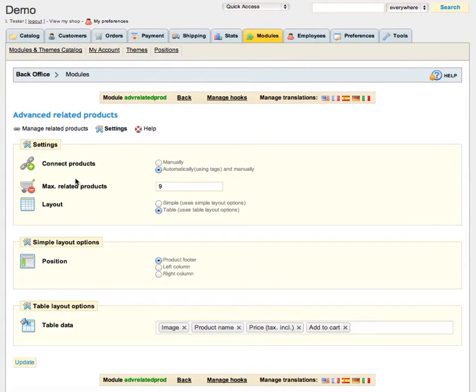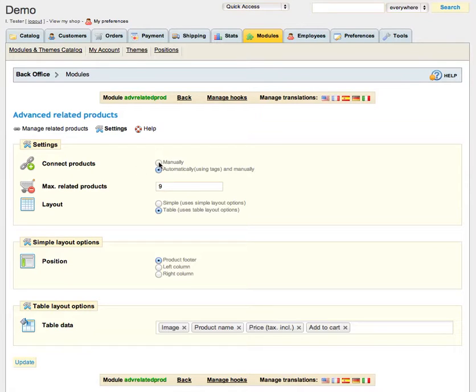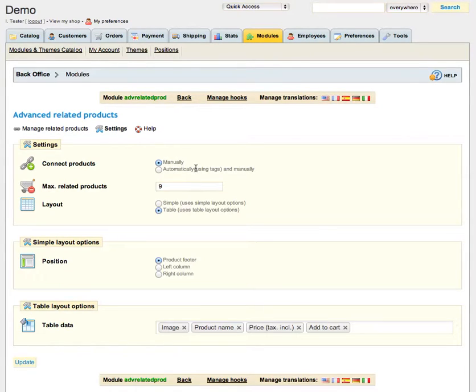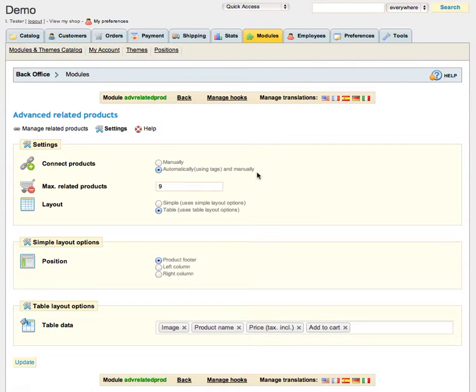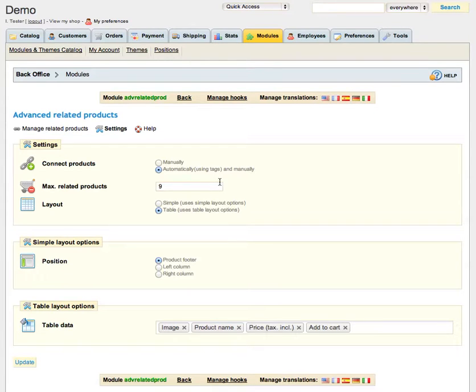Let's get started with the first one which is called Connect Products. There are two ways you can relate your products. You can do it manually by selecting products and later adding some related products or you can do it automatically by using product tags. Many of you know what are product tags but I will show for other people who maybe don't know it.